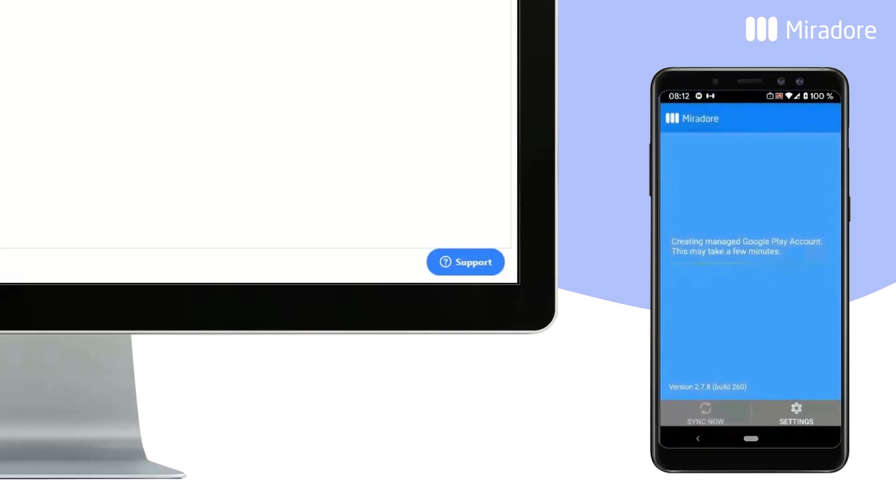A managed Google Play account is created, which will enable app deployment to the device's work folder via Mirador Online.